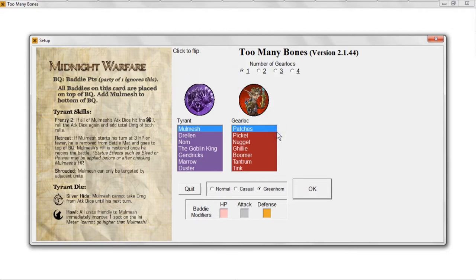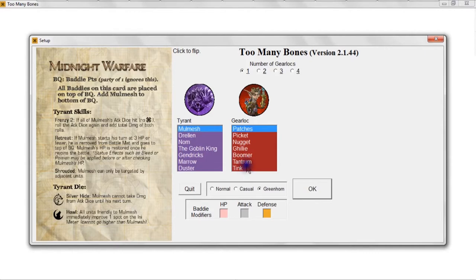Now we have to pick the gear lock for this game. I have sorted these in order, arguably, from easier for a new player to harder — with Patches, Picket, and Nugget being somewhat easy to work with. Gilly and Boomer I would say are medium. Tantrum is more advanced. And I think a lot of people would agree that Tink is probably the hardest of all the gear locks to learn and to play. For today's game, I think we're going to play with Picket.